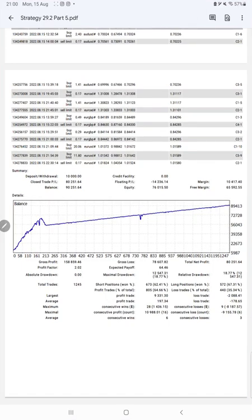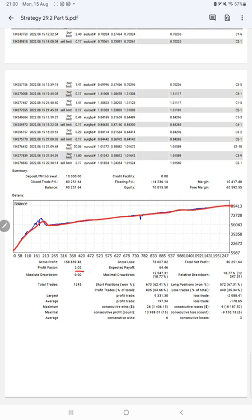And after then we have the trading account statistics here. From the statement, the graph is constantly growing. The profit factor is 2.02. Total number of trades are 1,245.